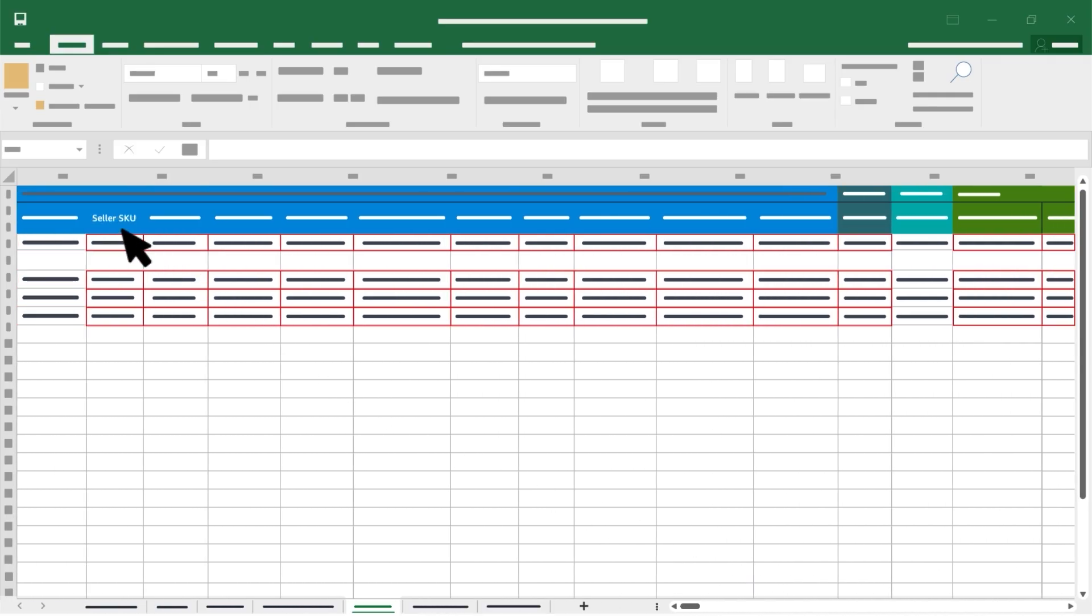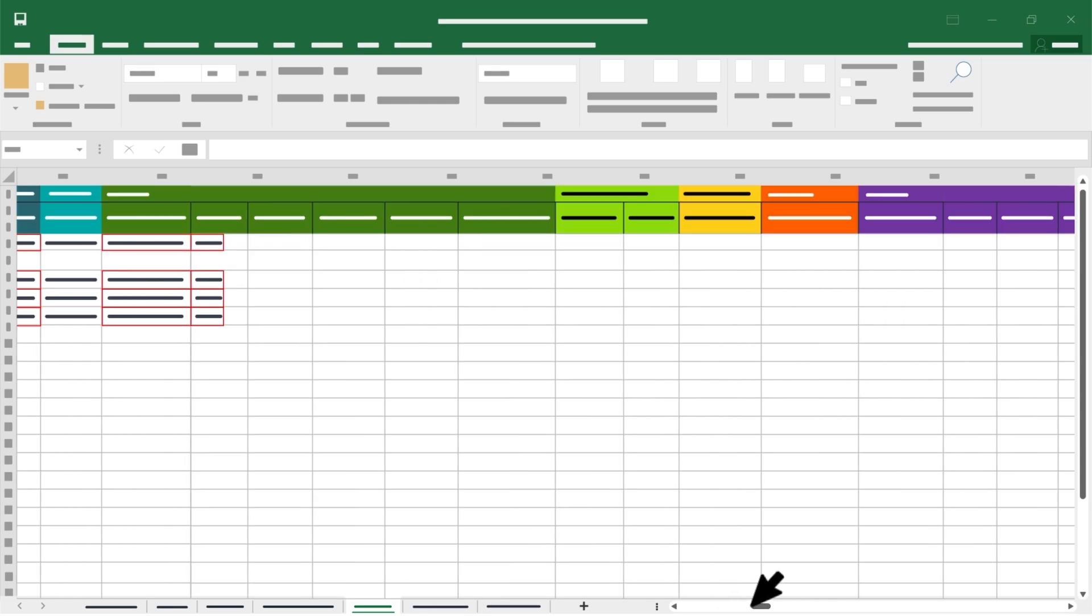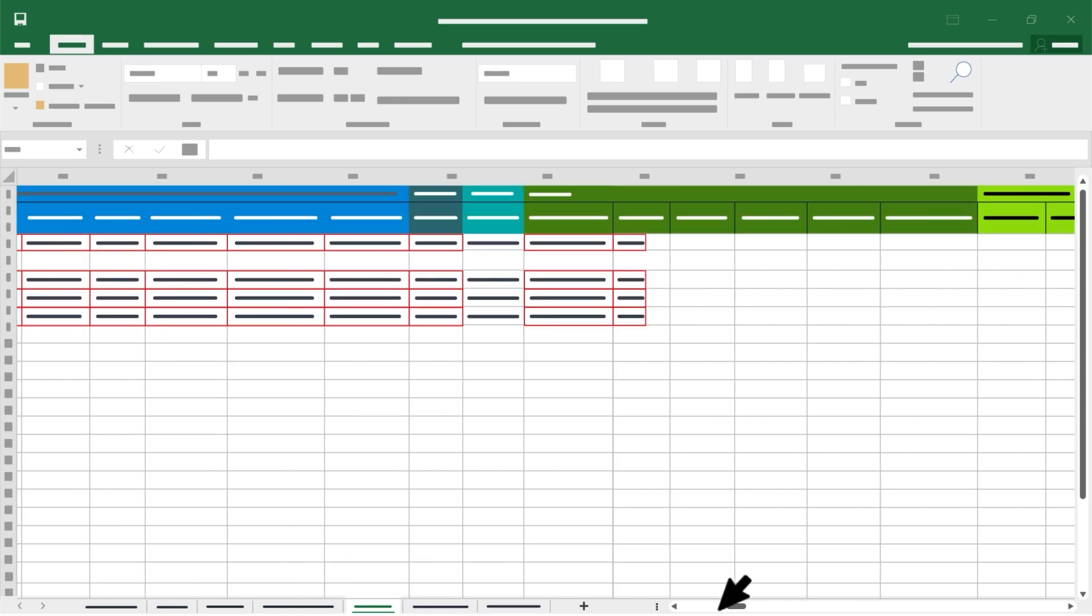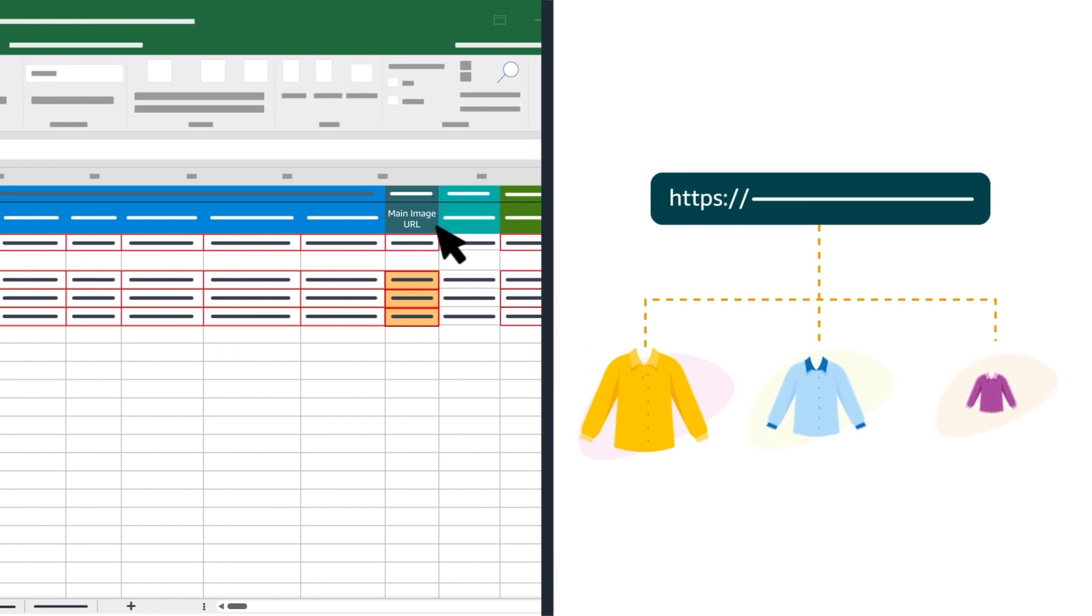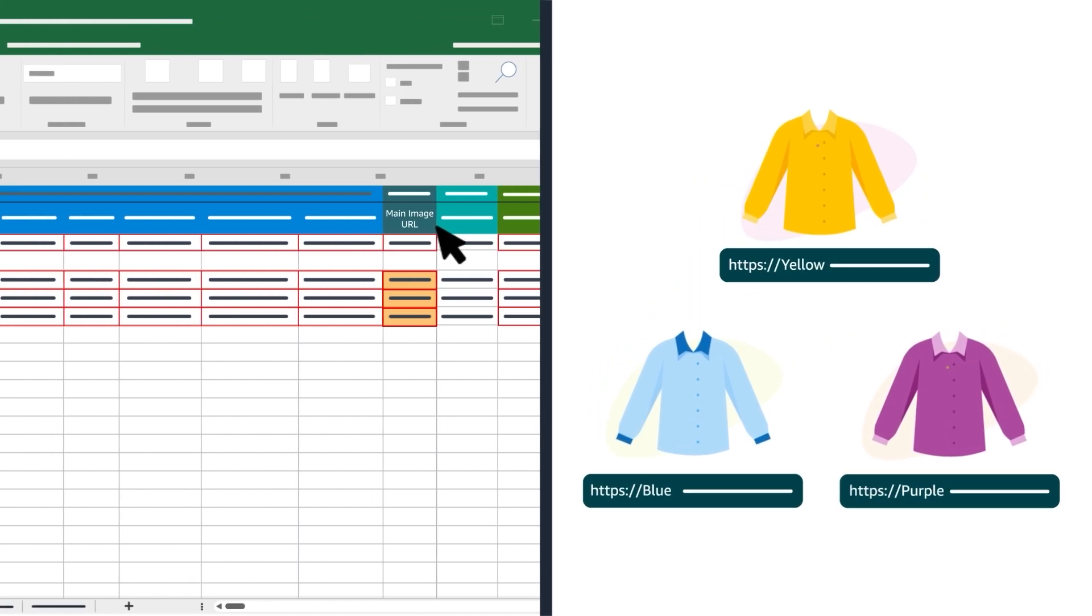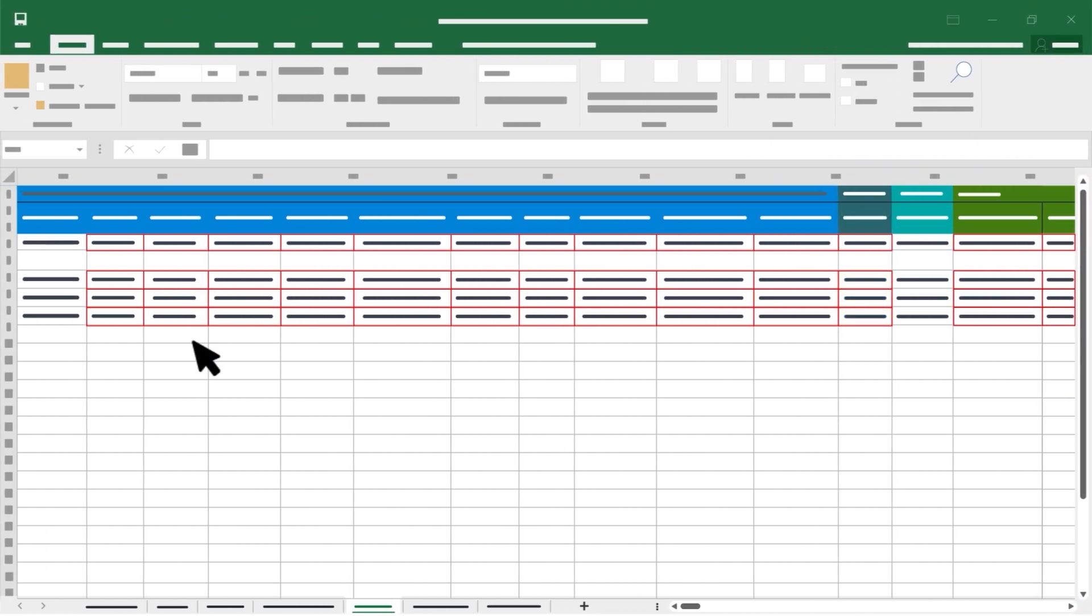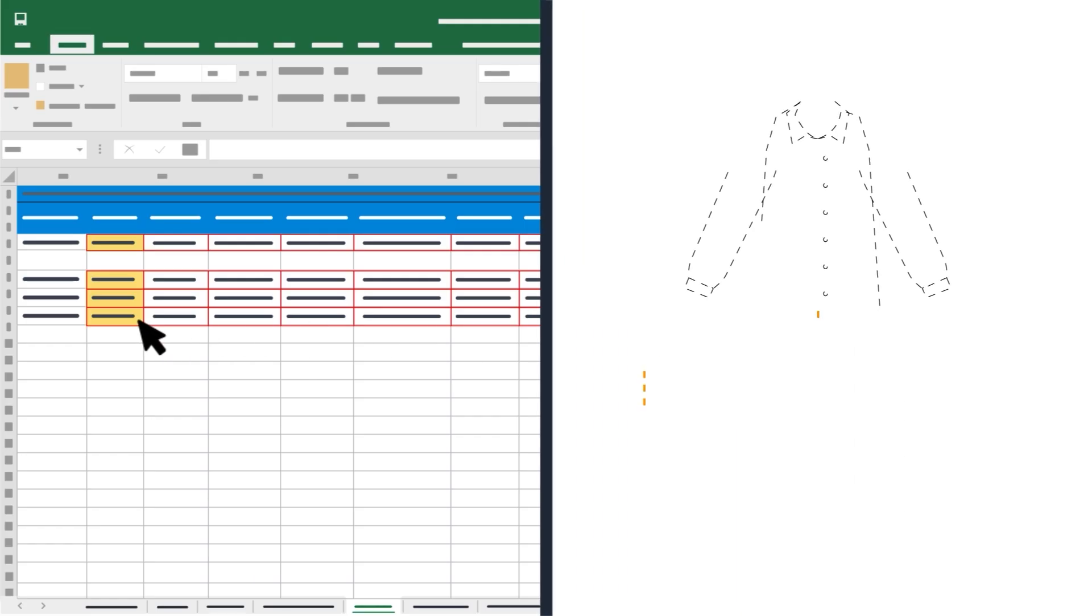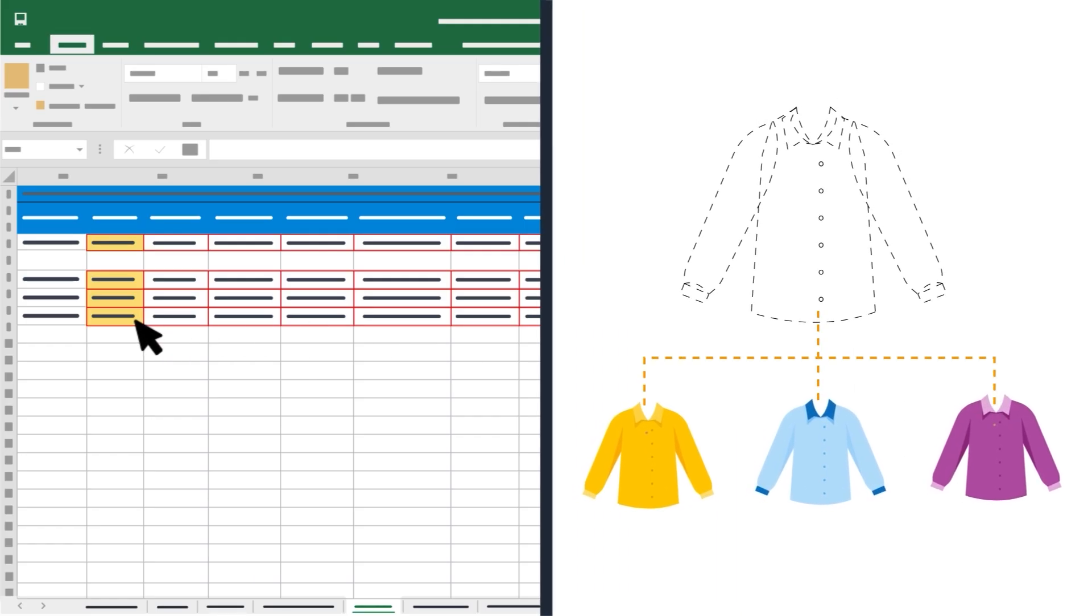These always include the Seller SKU, Title, which should include variation information like size and color, and product ID. Your varying attributes, your price, and main image URL could be the same or different according to the properties of each child product. After entering the required information for your parent and child products, you'll need to enter four additional attributes in your spreadsheet to establish the parent-child relationship.